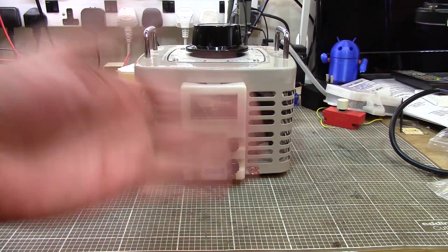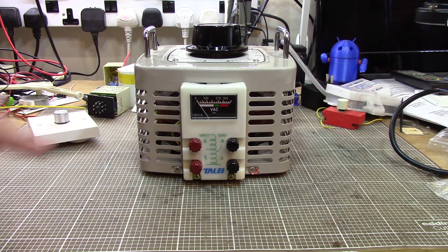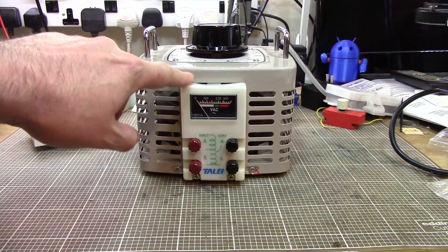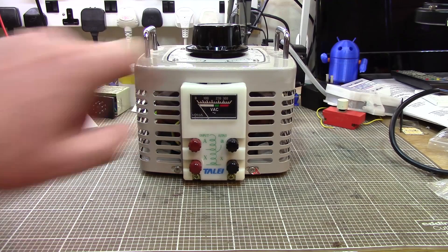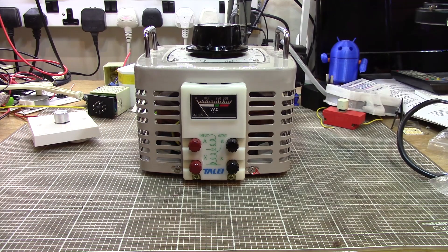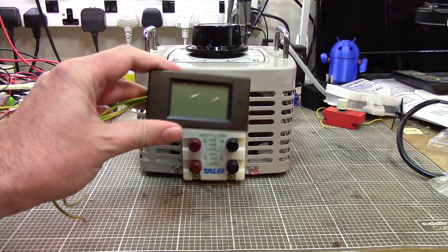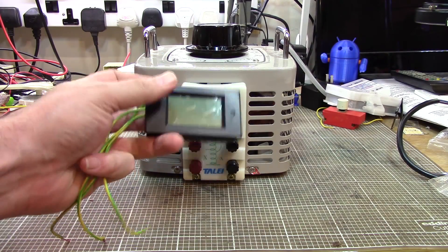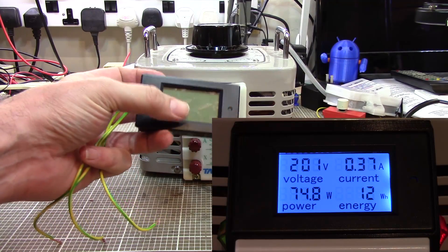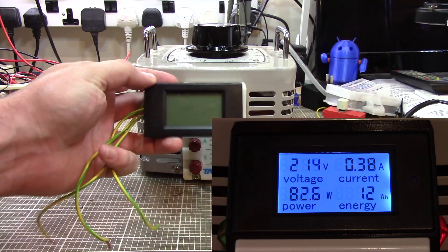Hi folks. I mentioned in a previous video that I was planning on making a new front panel for this thing. And to that end, I got hold of one of these four line displays - it shows volts, amps, watts and watt hours or some such.